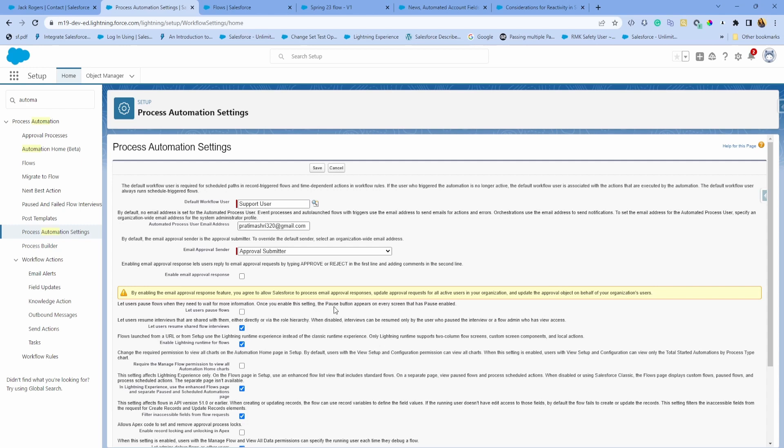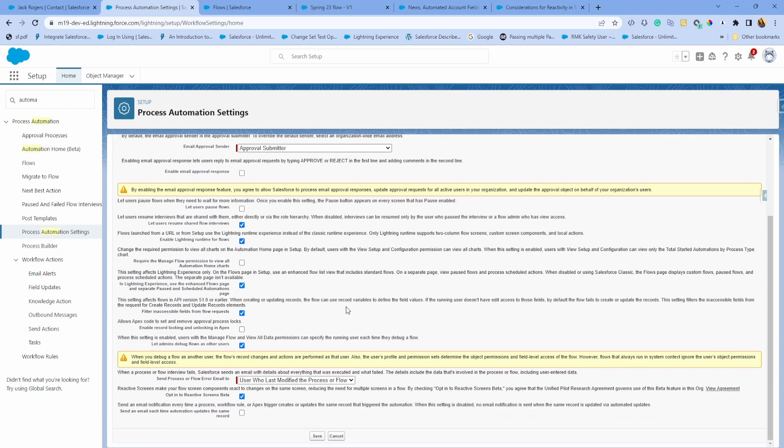It makes for a better user experience so they don't have to click around different screens. To do that, you have to first opt in to the reactive screen beta because this feature is still in beta and you want to make sure that you are opted in for that feature.